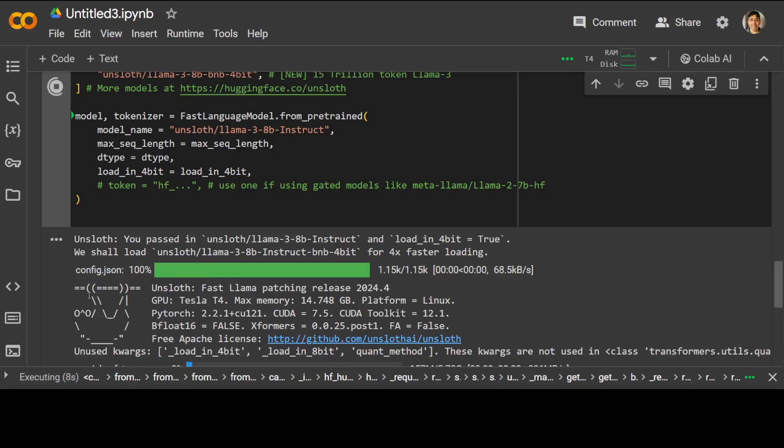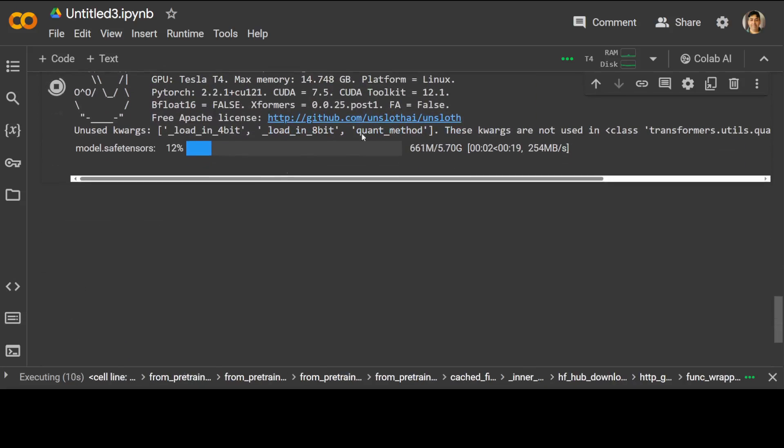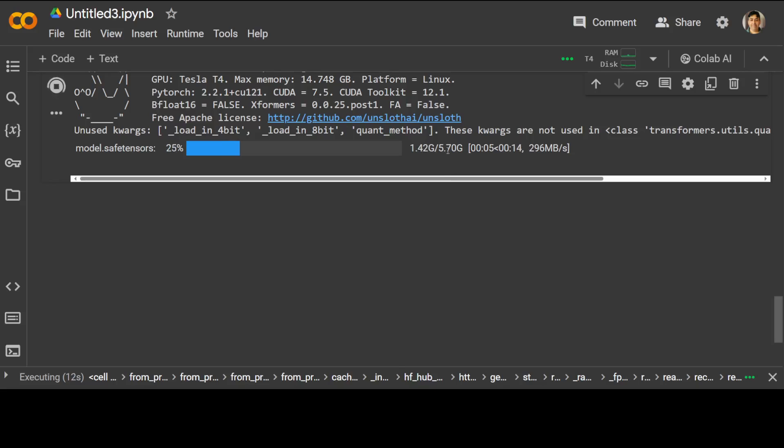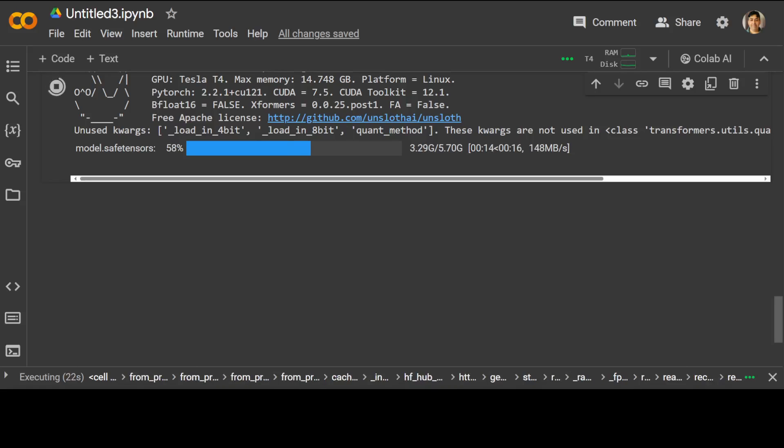And we are loading our model here. As you can see, the model size is just around 5.7 gig. We are already using a fine-tuned one, so it shouldn't take too long. And the speed is good, so it'll be done fairly quickly.